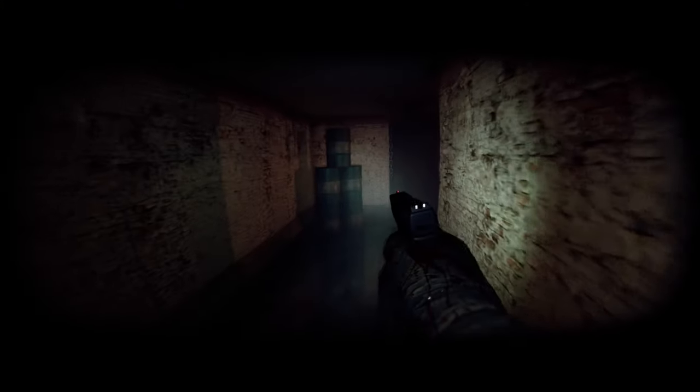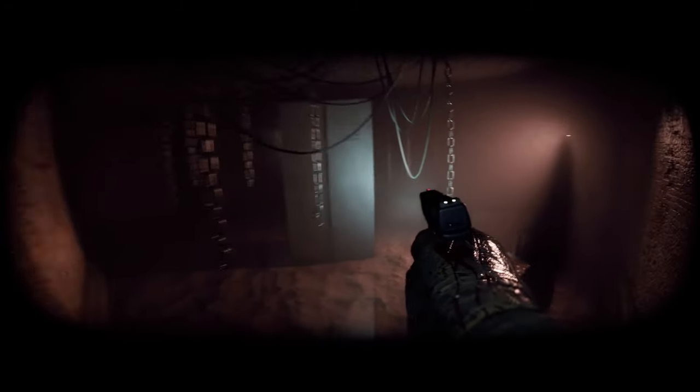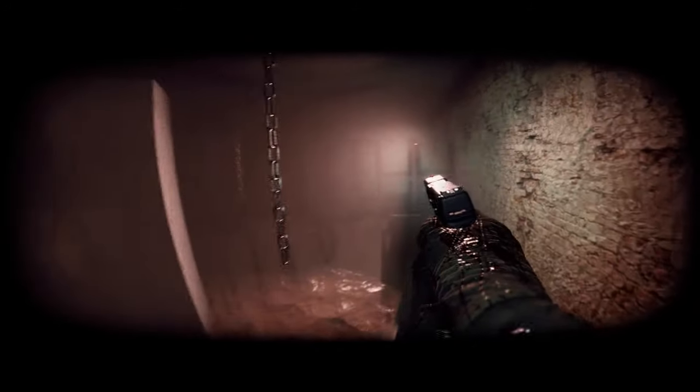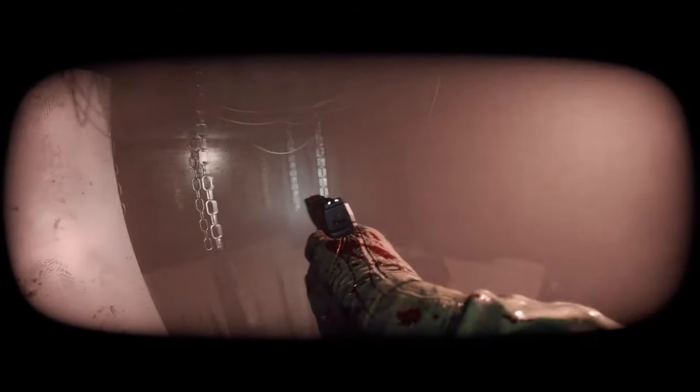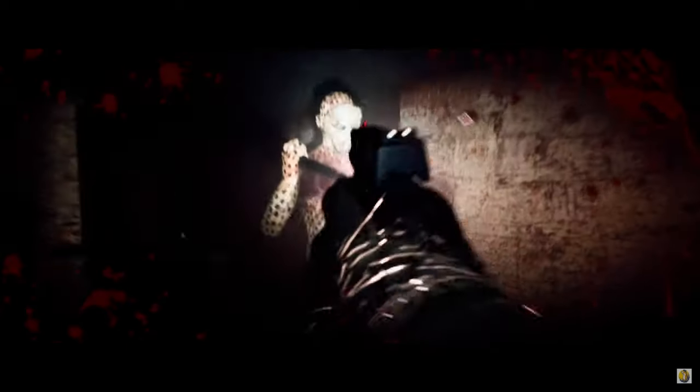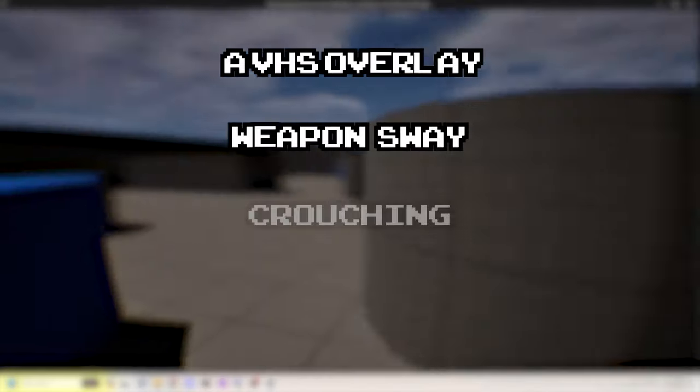Weapon sway. Depart does a pretty good job at this, where it feels like there's a bit of delay when you look around, as if your head looks around first, then your gun arm follows shortly after. I think this would be a nice effect to have to help give a little bit more realism to the game.